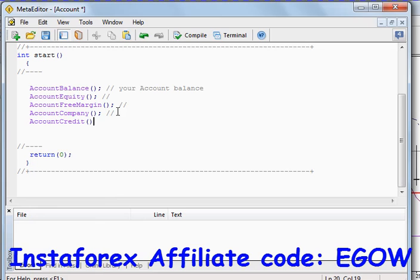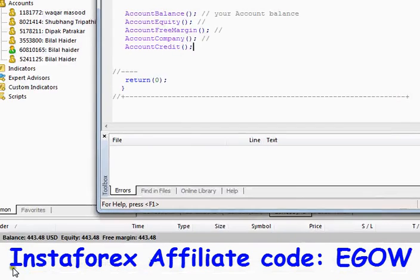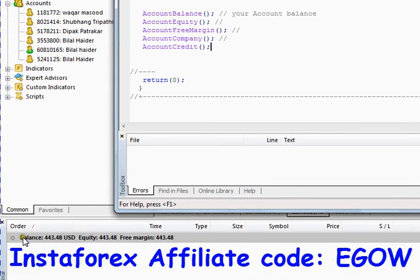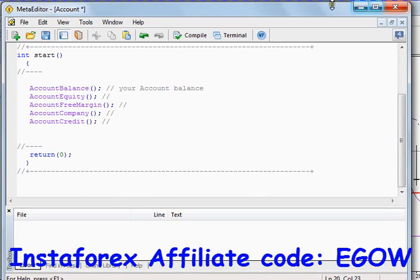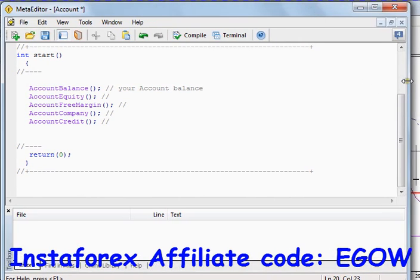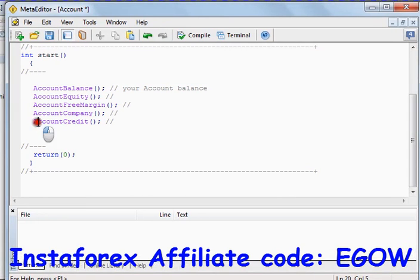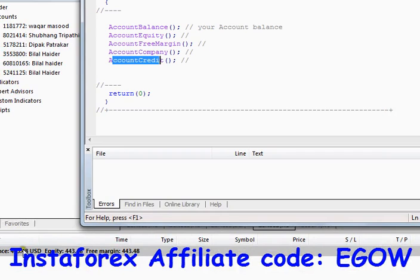The next function is AccountCredit. Some companies provide you with credit, so you will see a credit option alongside your balance. The credit means the company is giving you credit that you can pay later, or cash out based on certain conditions. Whenever you are using credit, you will need this function to return the credit amount of your account.